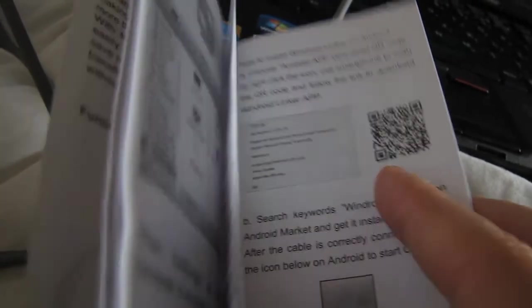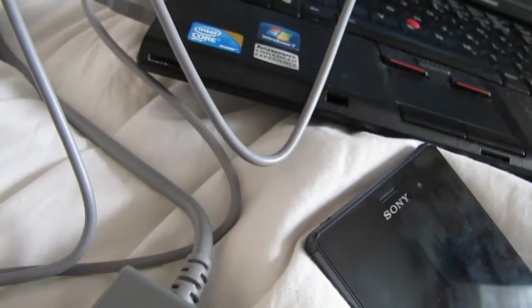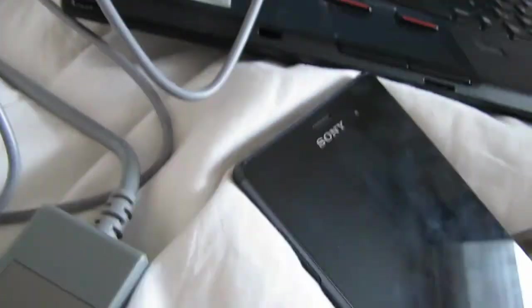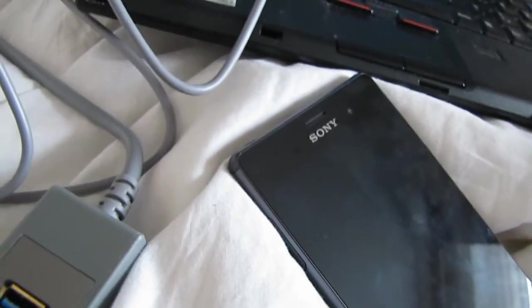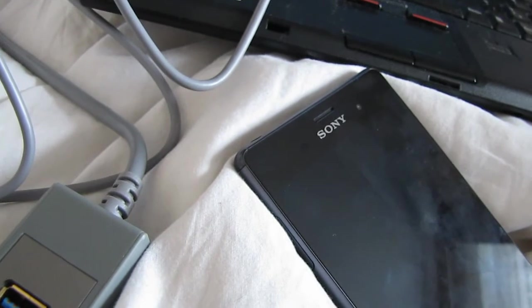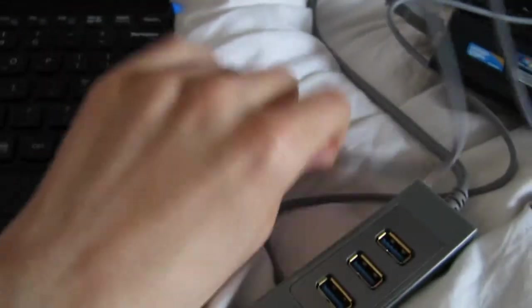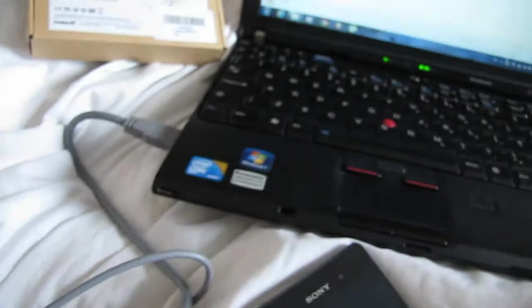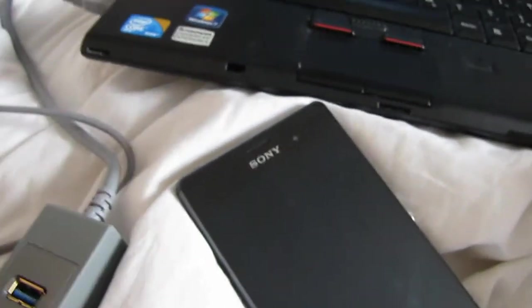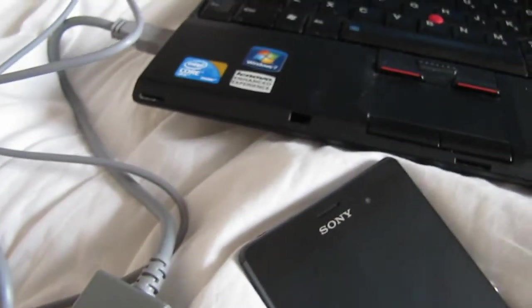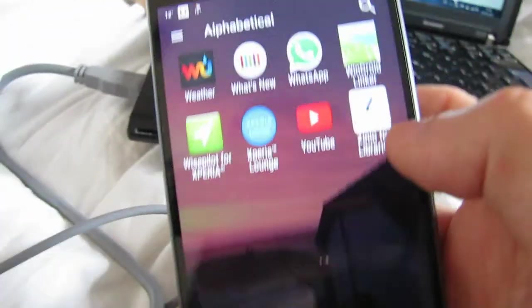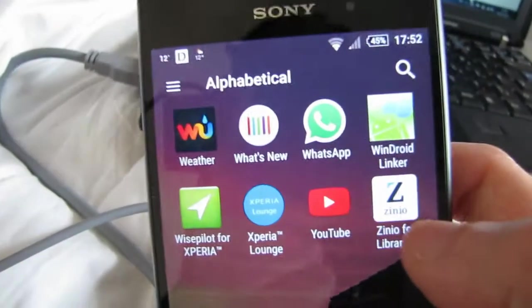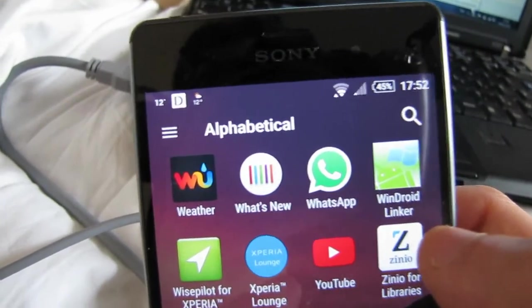So, what I'm going to do now is I need to disconnect this computer here. Then I will need... where did I leave the OTG connector? There it is. So I need to go to Vindroid linker.